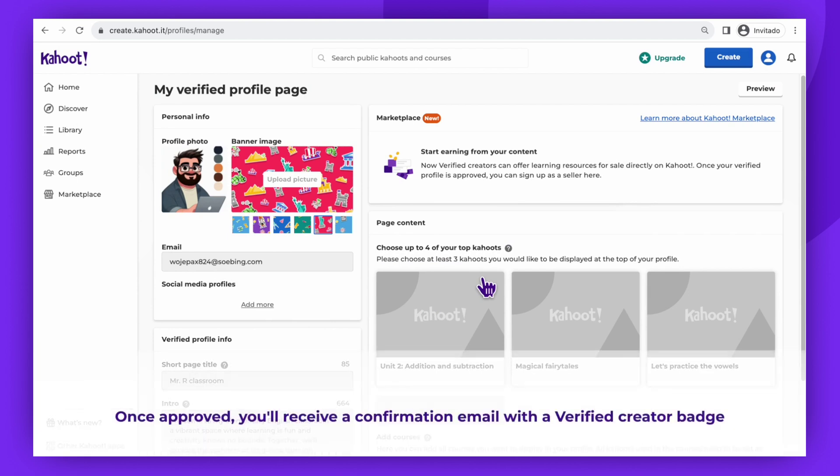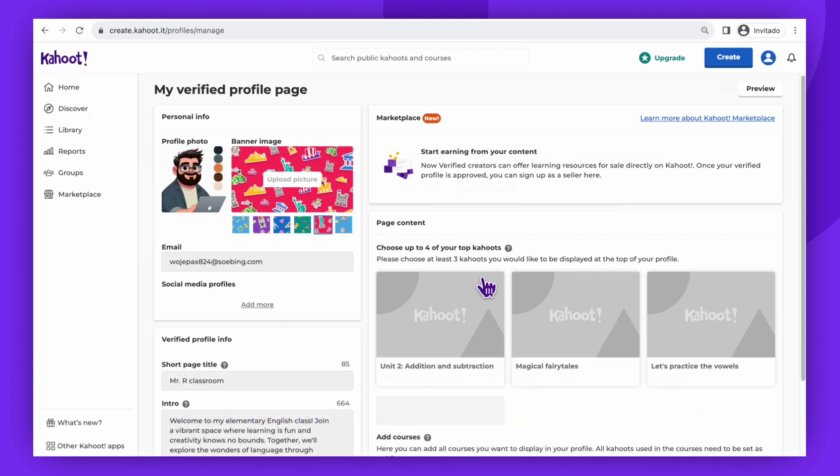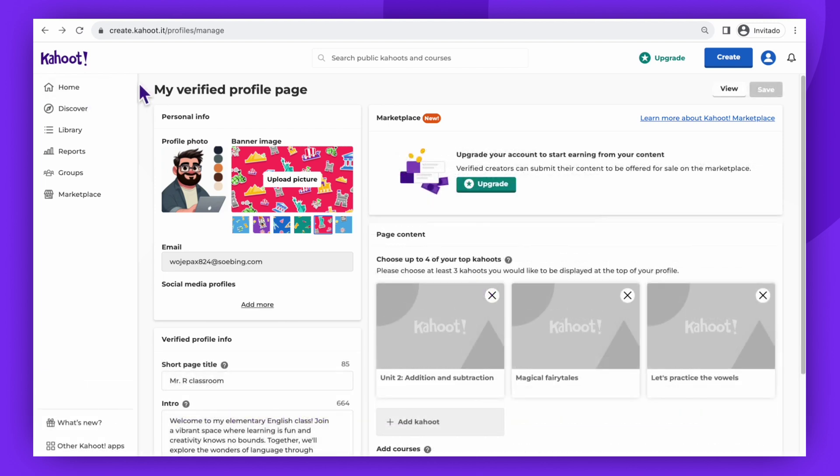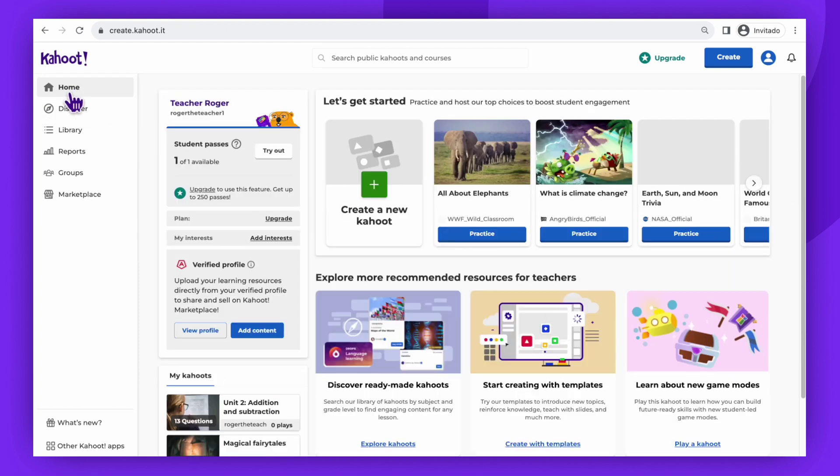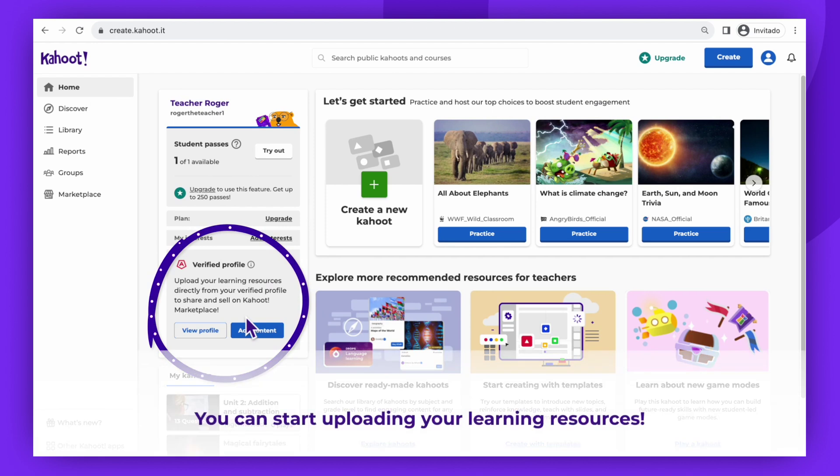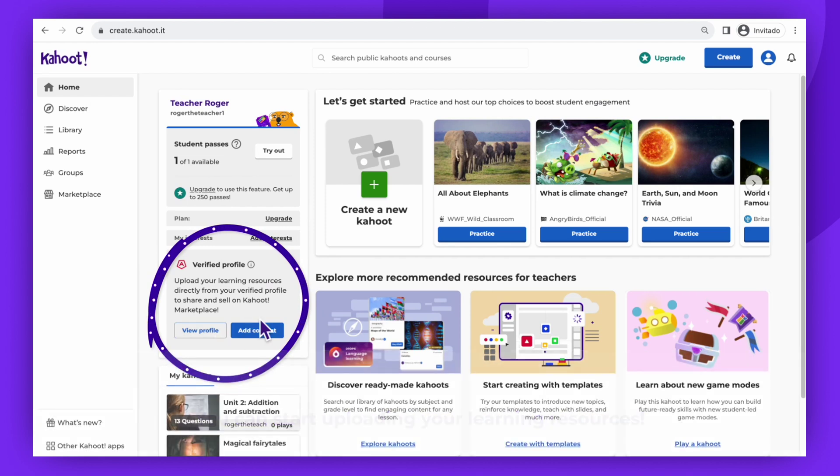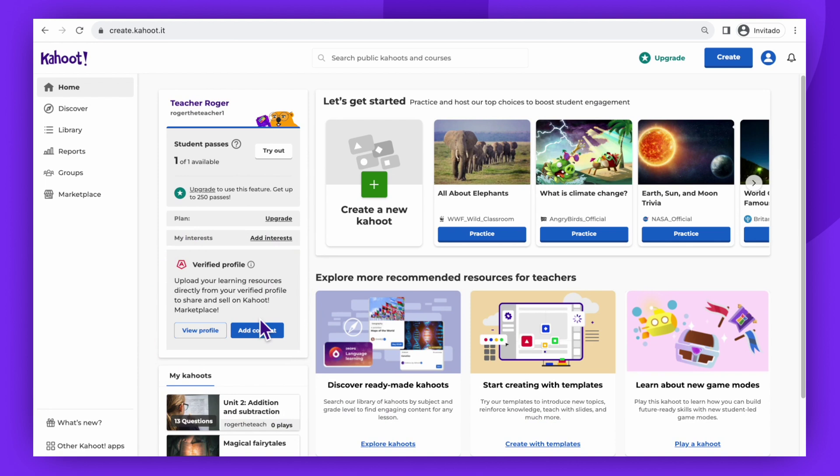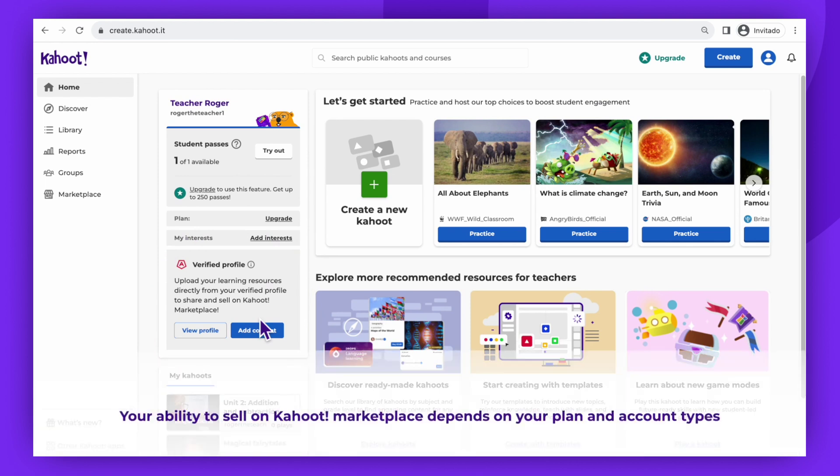Once approved, you will receive a confirmation email with your shiny new verified creator badge and additional information. When your profile is approved, you will be able to see in the verified profile section on the home page that you can now start uploading your learning resources directly from your verified profile to share and sell on Kahoot! Marketplace.